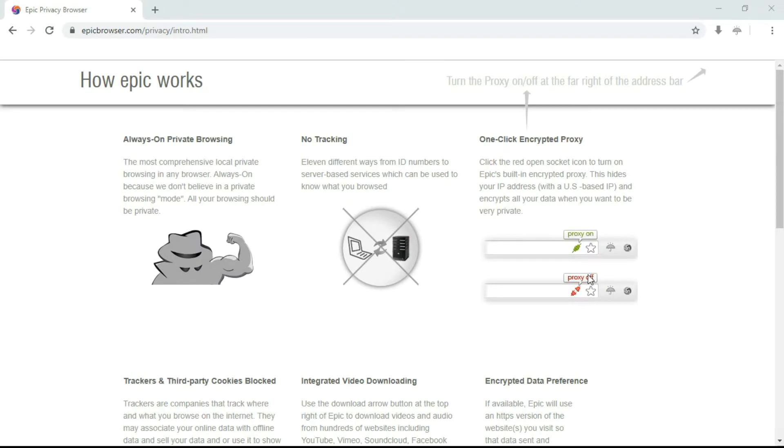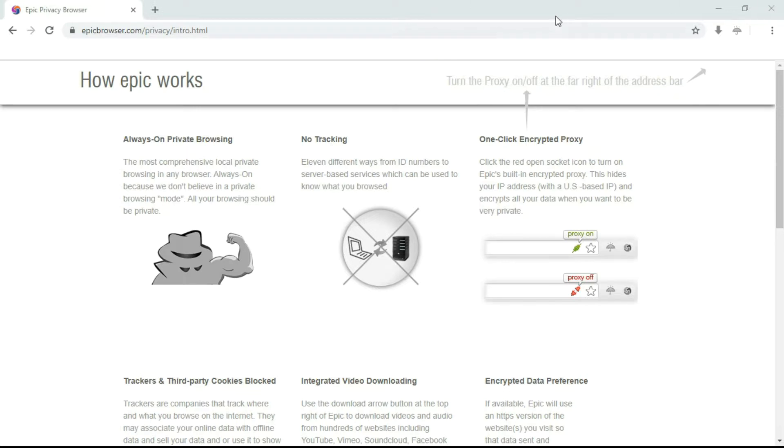The first browser is Epic Browser, a privacy-centric web browser developed by Hidden Reflex, a software product company. It uses Chromium source code and comes with private browsing mode. Exiting the browser deletes all browser data. The developers removed all Google tracking code and binaries from Chromium for clean execution, and it also blocks other companies from tracking users.